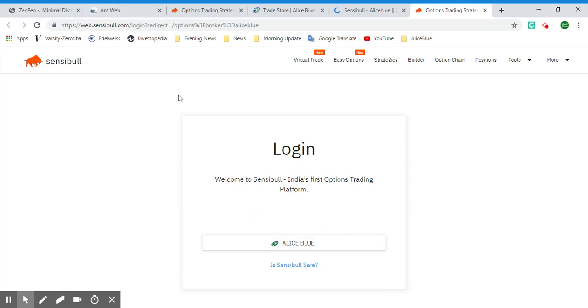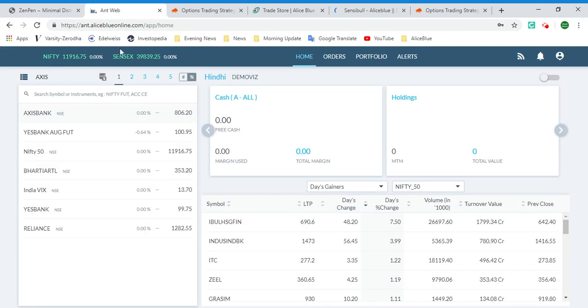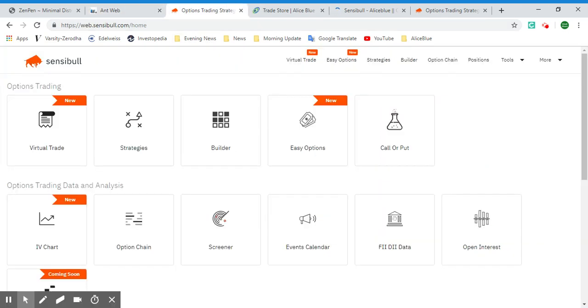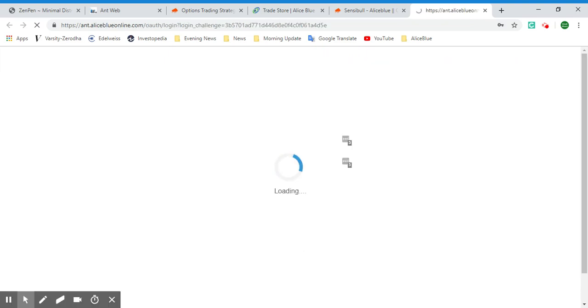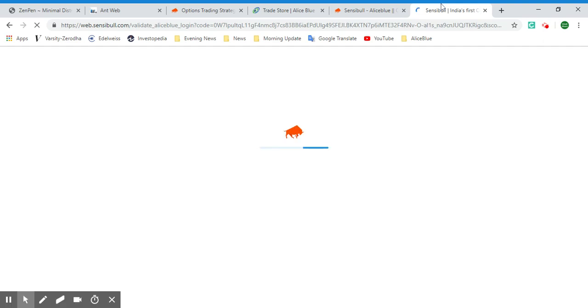Another way of logging in is via Alice Blue's web platform. You can go to ant.aliceblueonline.com and log in there. Once logged in, you can reach the Sensible login page, and once you select Alice Blue as your broker, it will automatically log in using your ANT web platform since it's already synced and aligned — you won't have to log in twice.